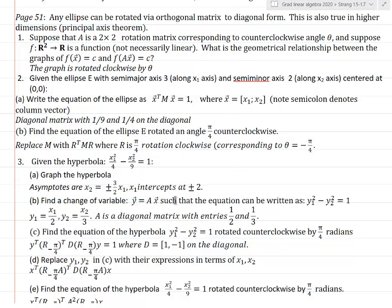Find a change of variable y = Ax such that the equation can be read as y₁² − y₂² = 1. This term corresponds to y₁² and this one to y₂². Just take y₁ = x₁ / 2, y₂ = x₂ / 3. As a matrix, it's a diagonal matrix with entries one-half and one-third.